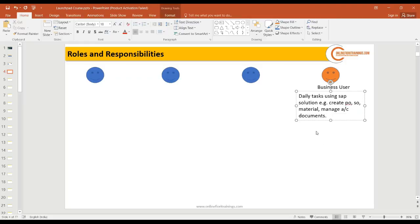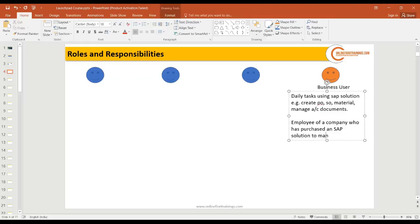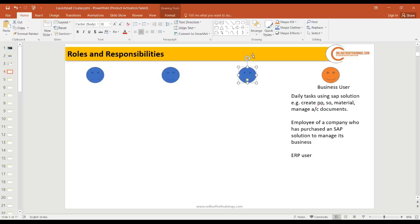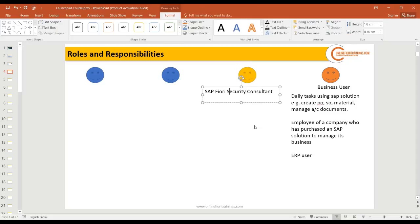The business user is the end user of the software — an employee of a company that purchased an SAP solution to manage its business. You can also call them an ERP user. Now, very close to the business user, there is another type: the SAP Fiori Security Consultant. The main job responsibility of a Fiori security consultant is to manage users — which means creating new users so they can access the system through authentication.